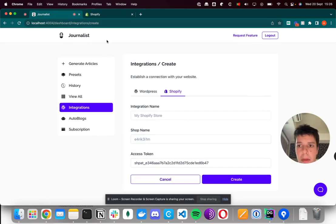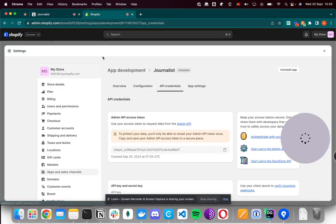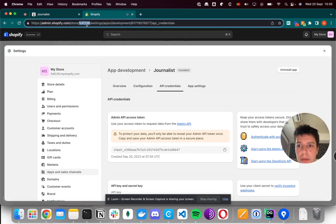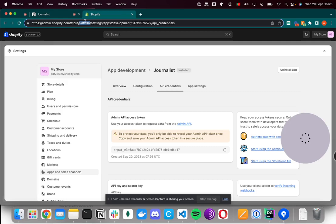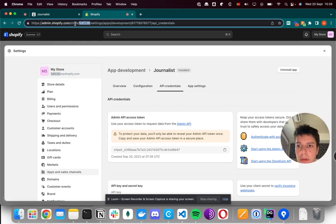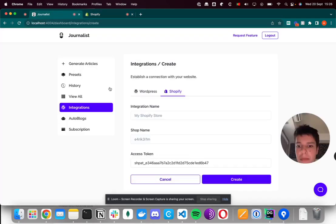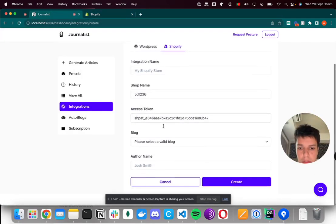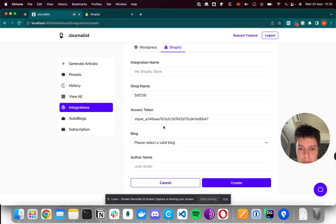The shop name is basically this little code here on the URL. And you can also get it from here, so it's this little short text.